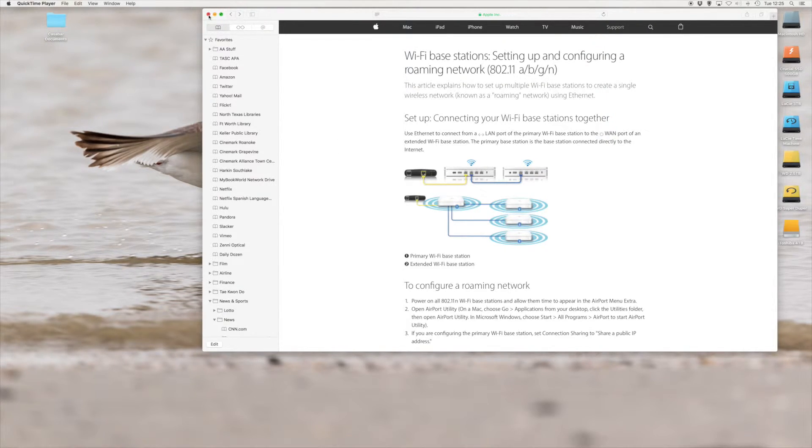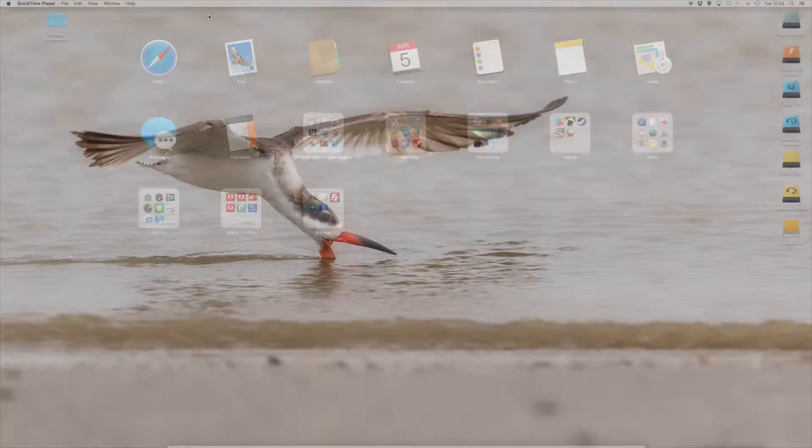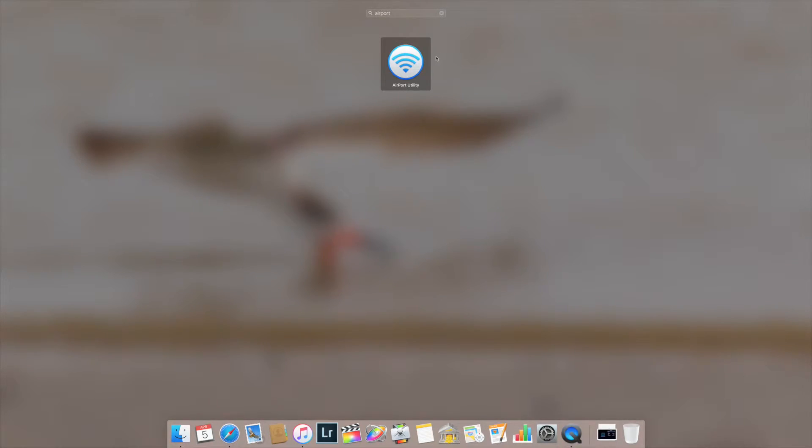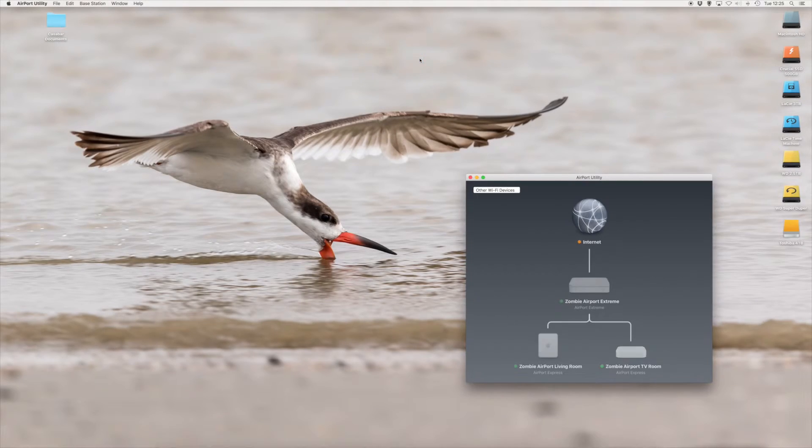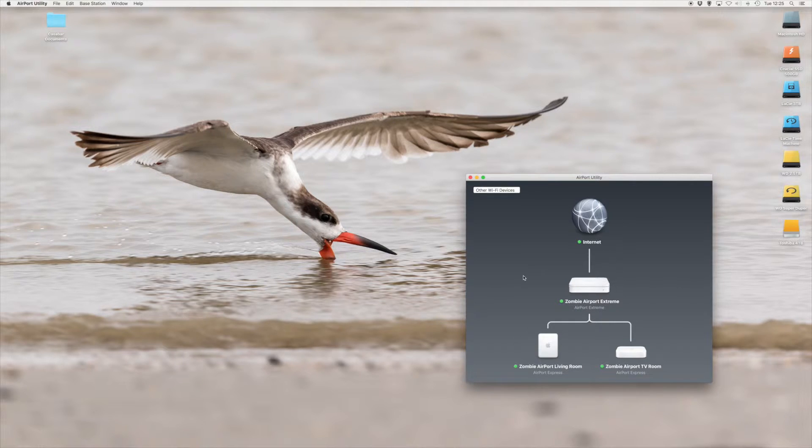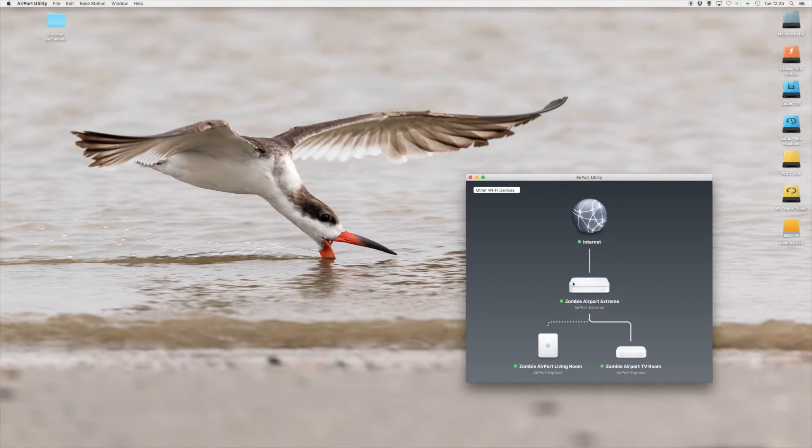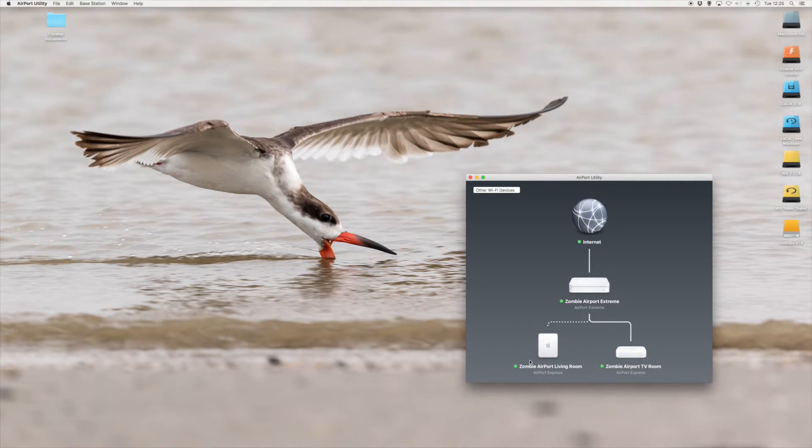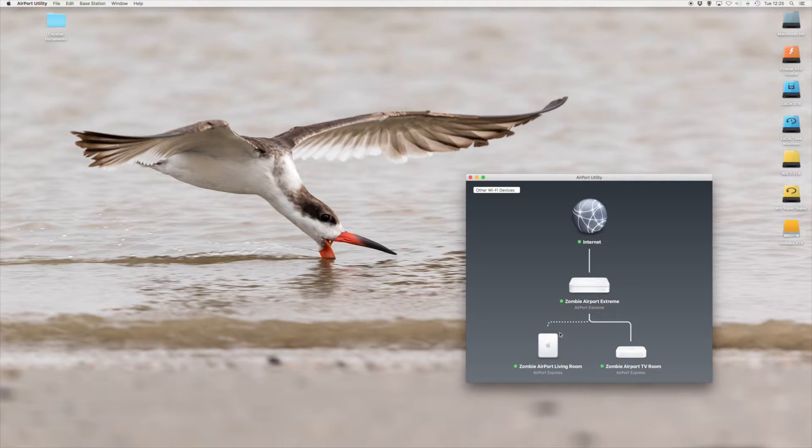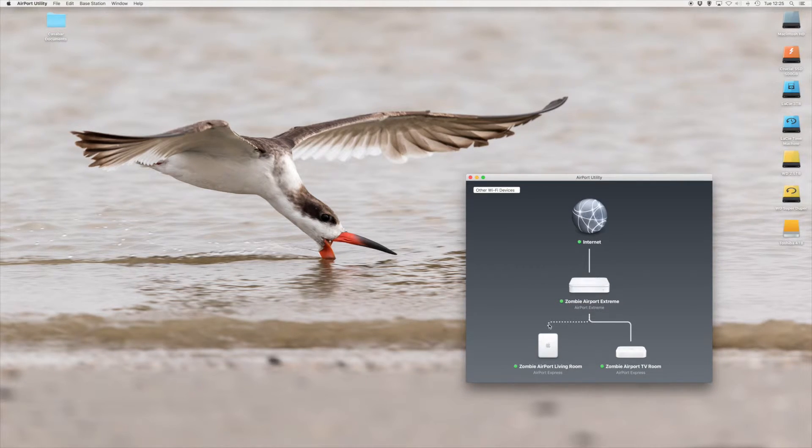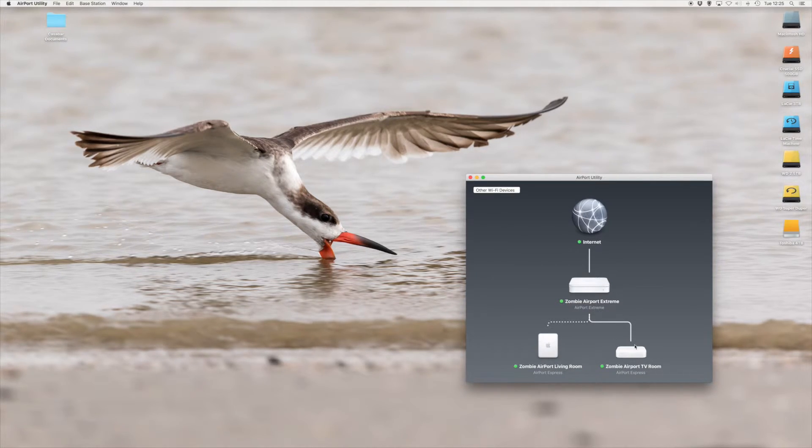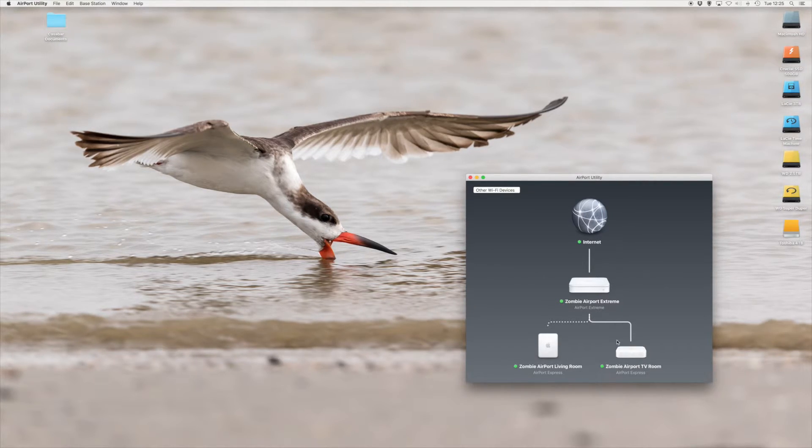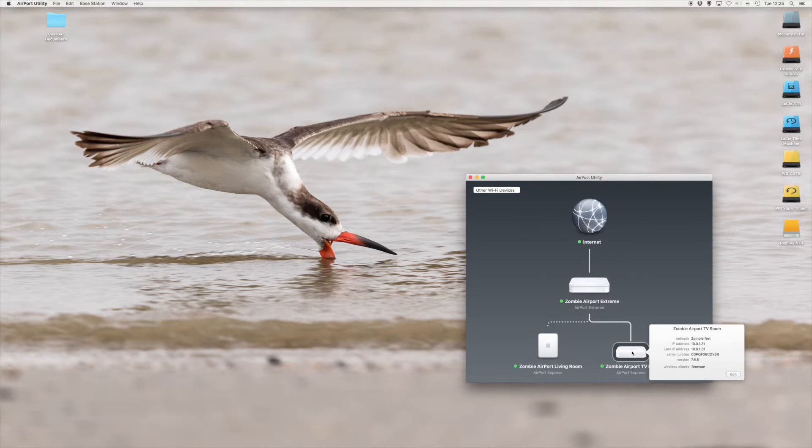So now, let's bring up the Airport Utility, and you can see the changes that I made. Here's the Airport Utility. Again, the cable modem, internet, Zombie Airport Extreme is the same. The Zombie Airport living room is still extending the network wirelessly, and now you can see the Zombie Airport Express in the TV room is hardwired via the Linksys adapter. I've made the following changes.